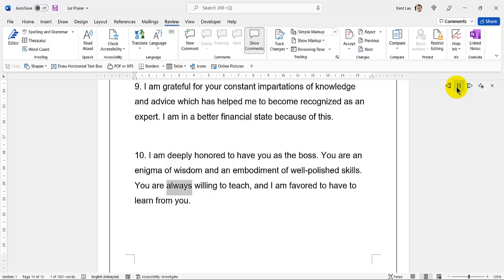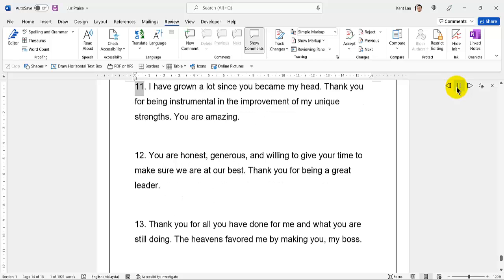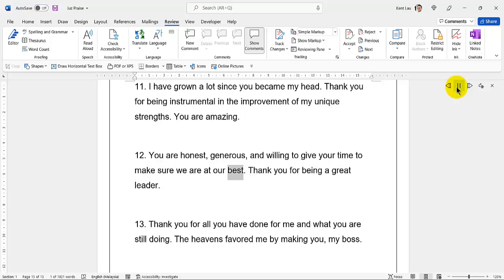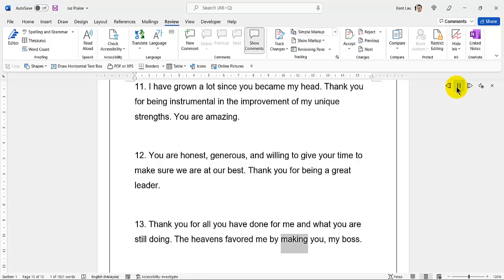59. I am grateful for your constant impartation of knowledge and advice which has helped me to become recognized as an expert. I am in a better financial state because of this. I am deeply honored to have you as the boss. 60. You are an enigma of wisdom and an embodiment of well-polished skills. You are always willing to teach and I am favored to have to learn from you. 61. I have grown a lot since you became my head. Thank you for being instrumental in the improvement of my unique strengths.